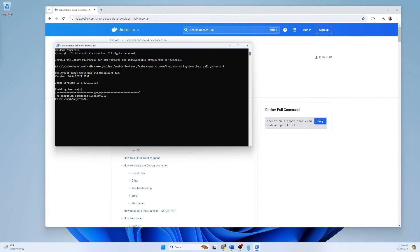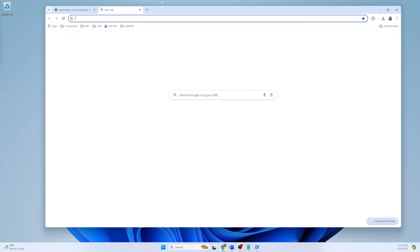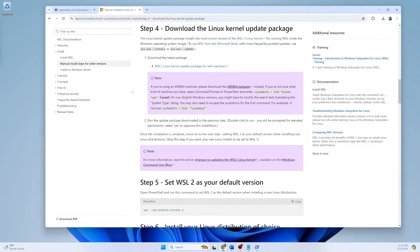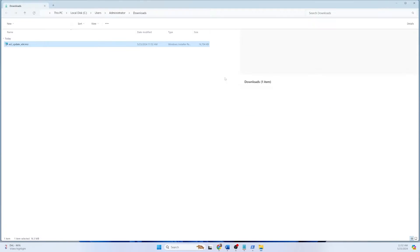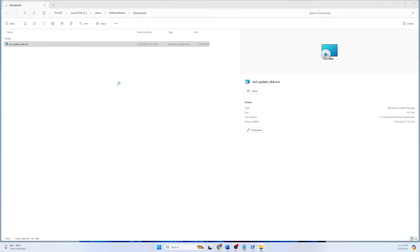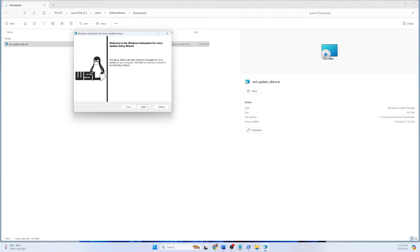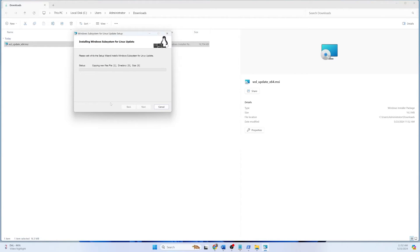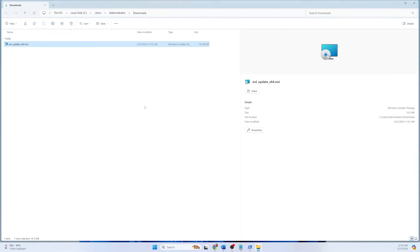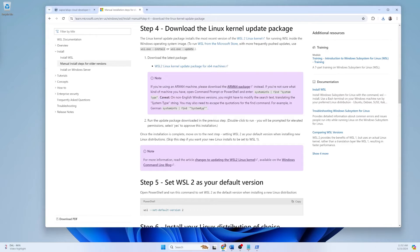The other thing you have to do is download WSL. Go to the link — the step-by-step process is already written there. First download the WSL version. I am downloading it on my local laptop and it is already downloaded. Double-click it and it will ask for installation — click Next. It will take a little time. It's already done, just click Finish.